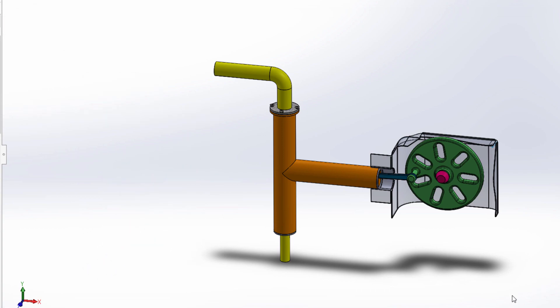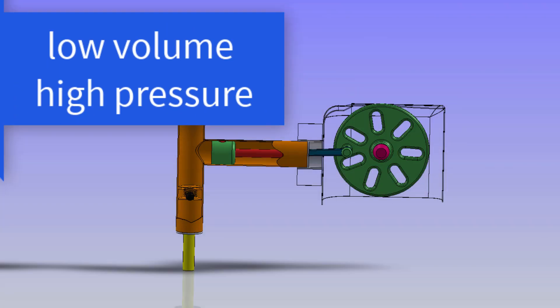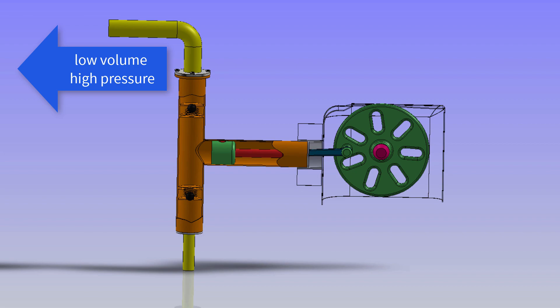This type of pump is suitable where low volume of flow is required and pressure needs to be high.